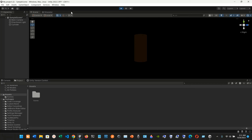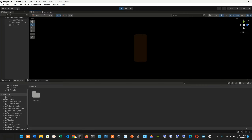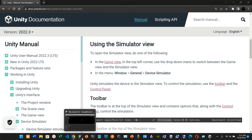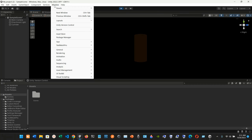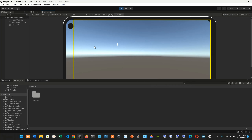Let's click Play — completing the domain reload. The cylinder is there, but the sphere and cube seem to have disappeared. Another way to access the device simulator is through the menu: go to Window, then General, then Device Simulator.